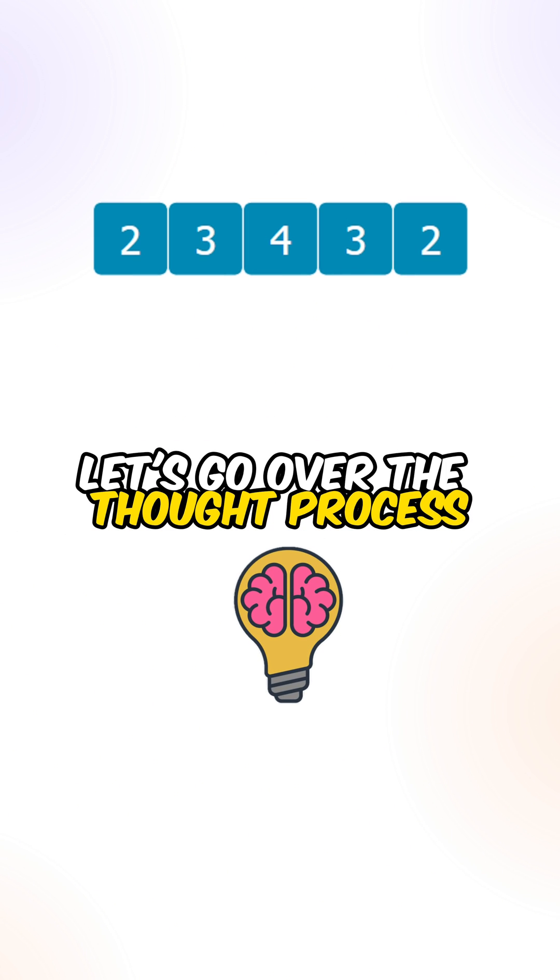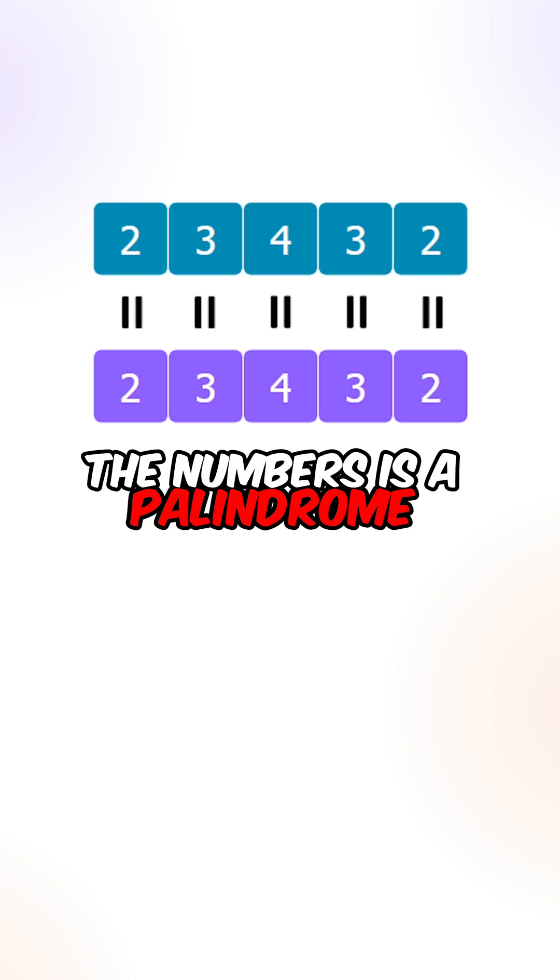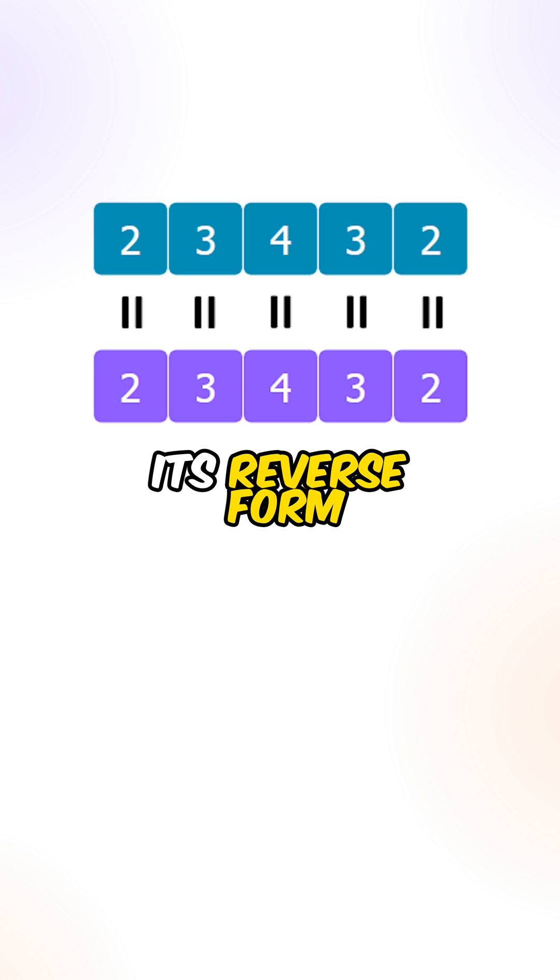Let's go over the thought process. We can create the reverse form of the number. The number is a palindrome if it's equal to its reverse form.